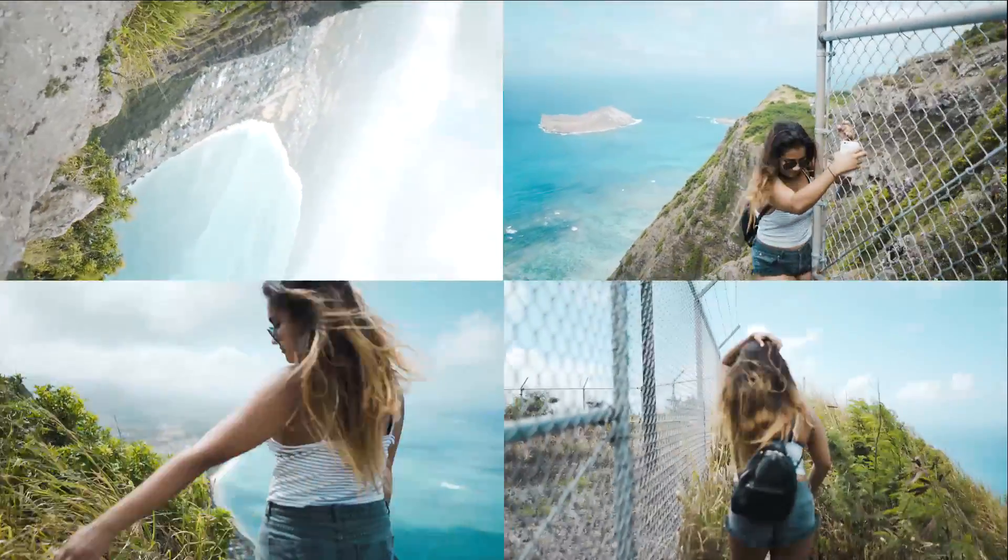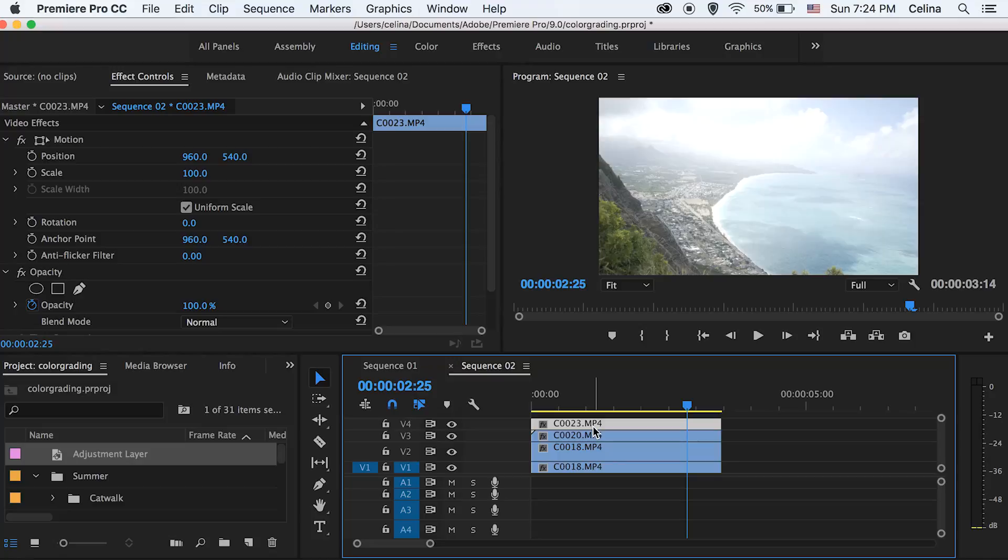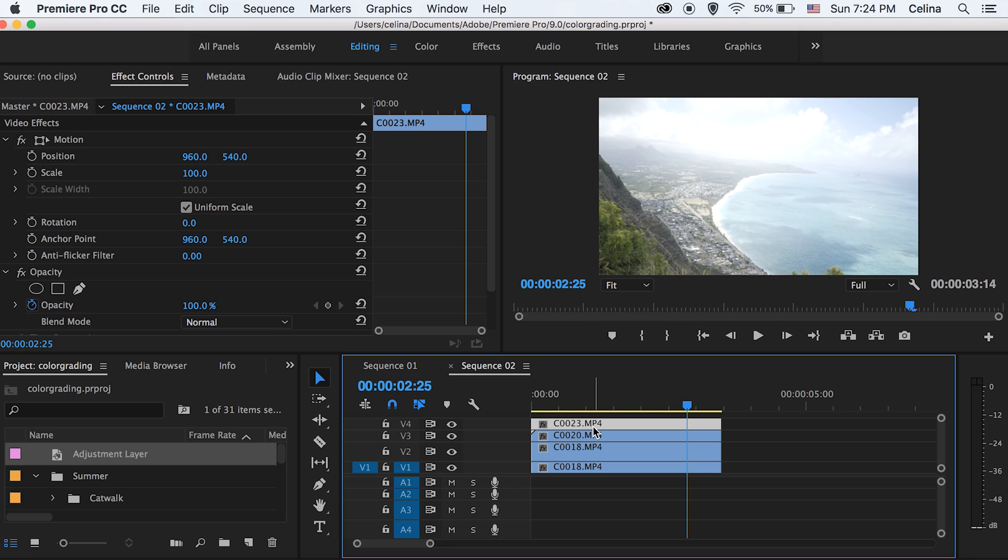What is up you guys! Today's going to be a tutorial showing you how to do this collage transition video effect in Premiere Pro and it's super simple and someone requested this so here is the tutorial. Let's get started.